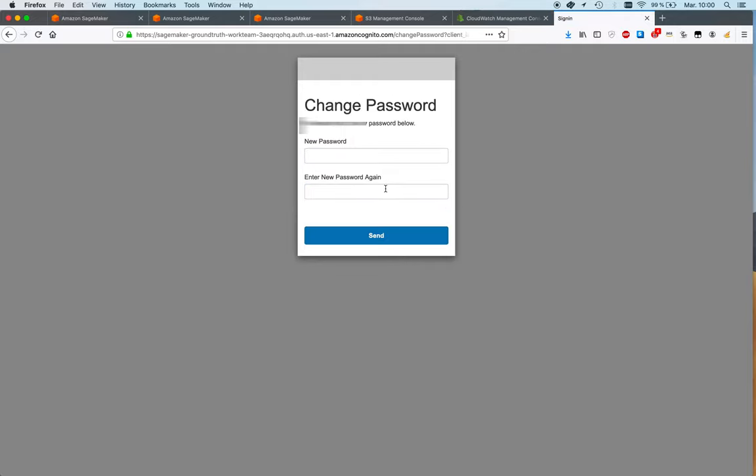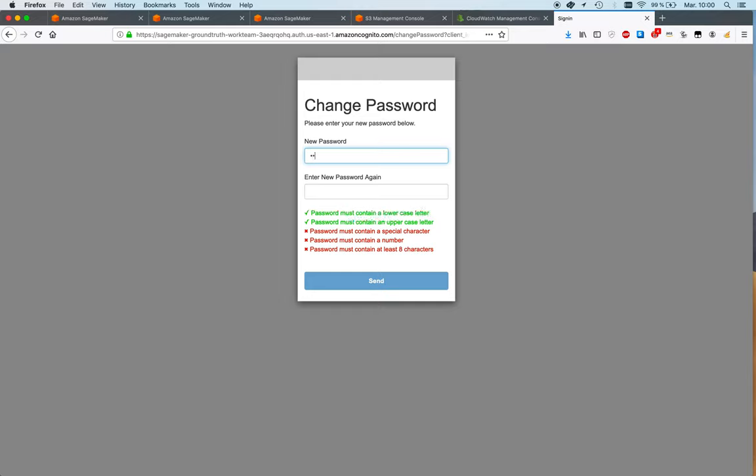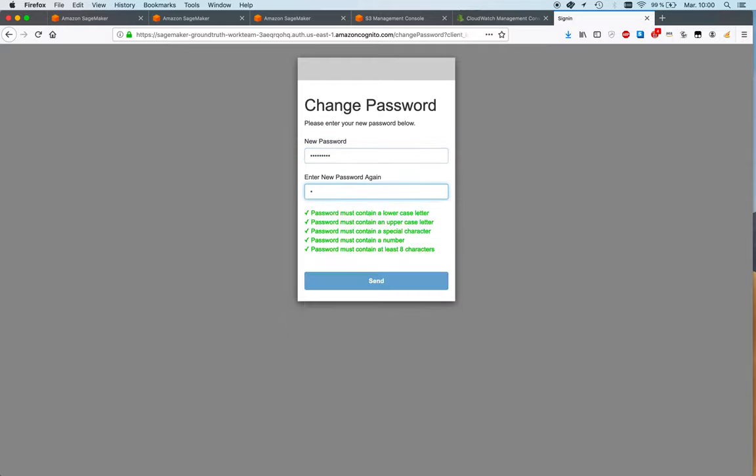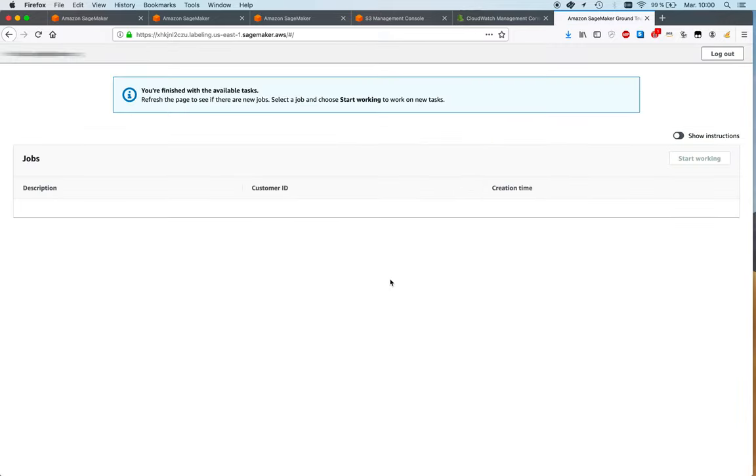And I guess I can change the password. So now we have to come up with a strong password. Let's see if we can get this right.